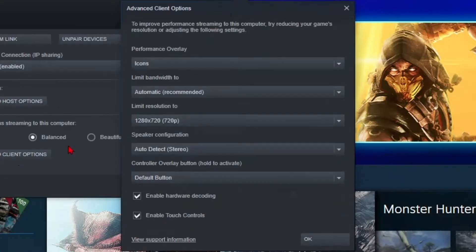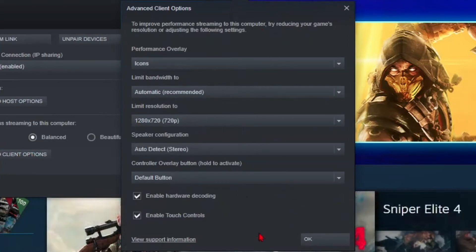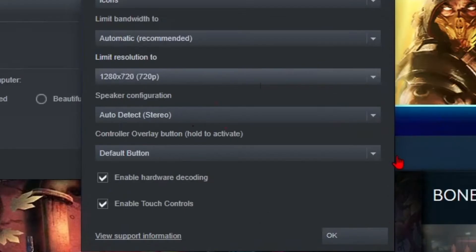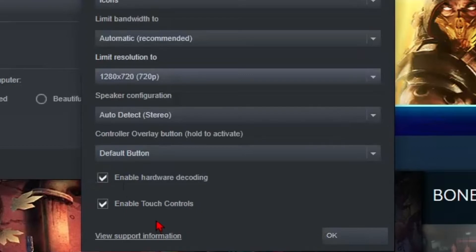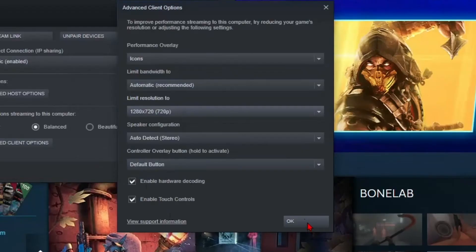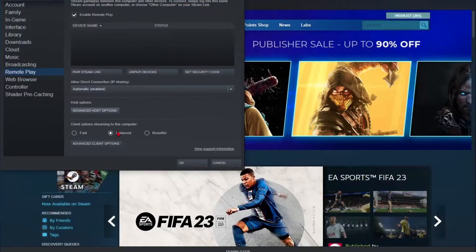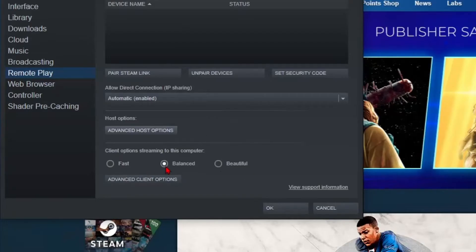Third, go to Advanced Client Options and copy all the settings as you can see here. This will ensure a balance between performance and quality of the game. Make sure hardware decoding and touch controls are turned on, then set the streaming quality as balanced.